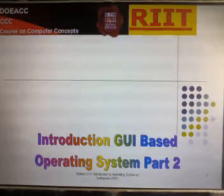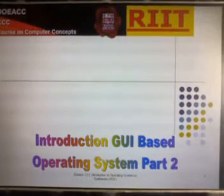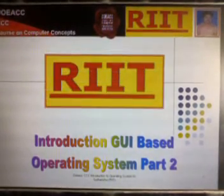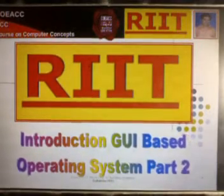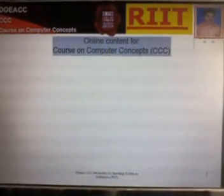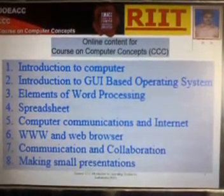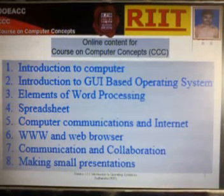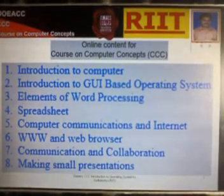DOECC Course on Computer Concepts. Introduction to GUI Based Operating System, Part 2. Online contents for Course on Computer Concepts. Introduction to GUI Based Operating Systems.